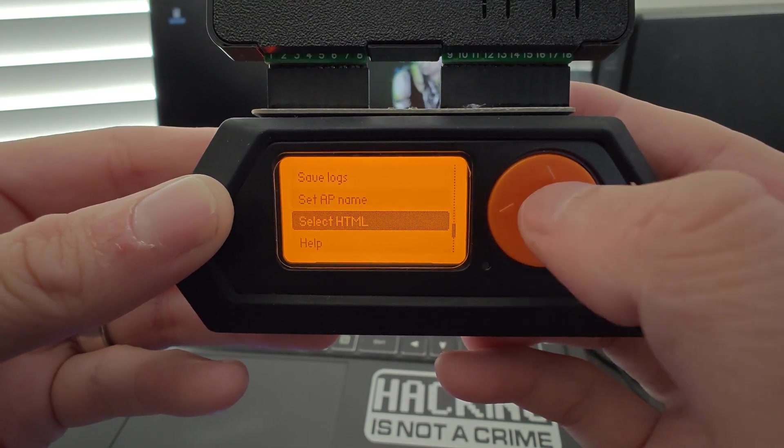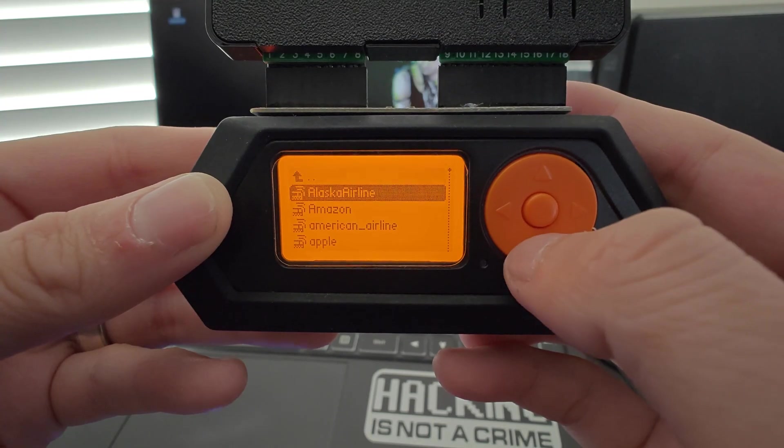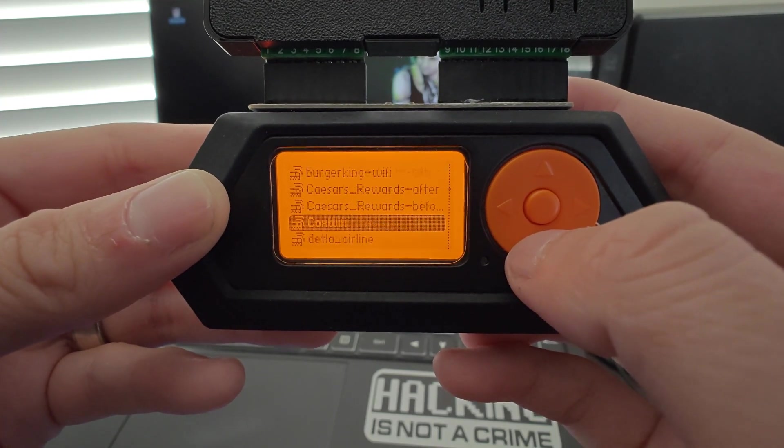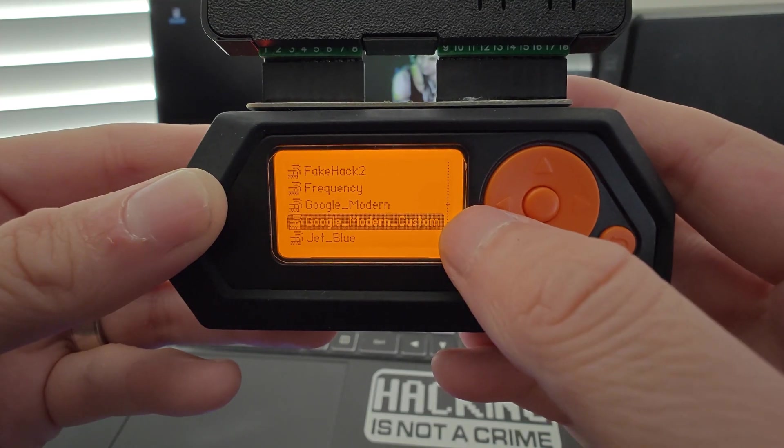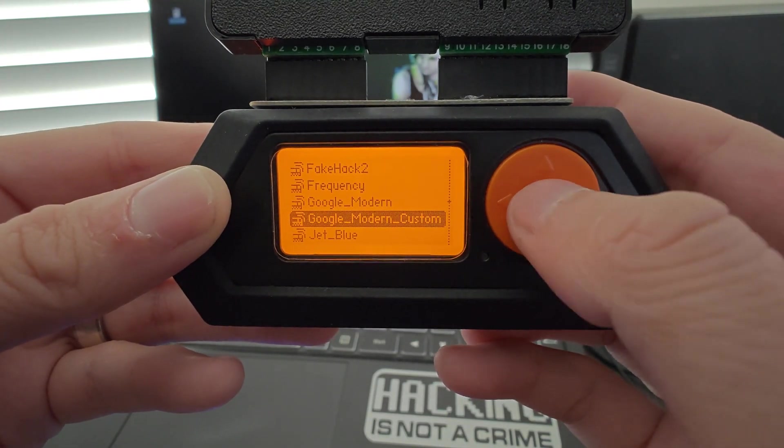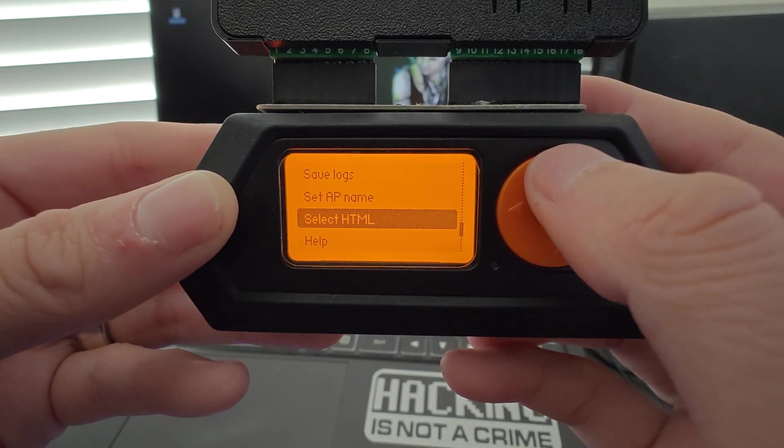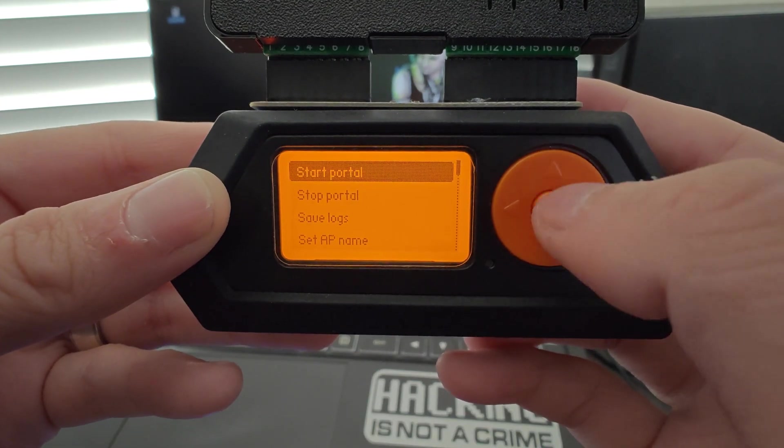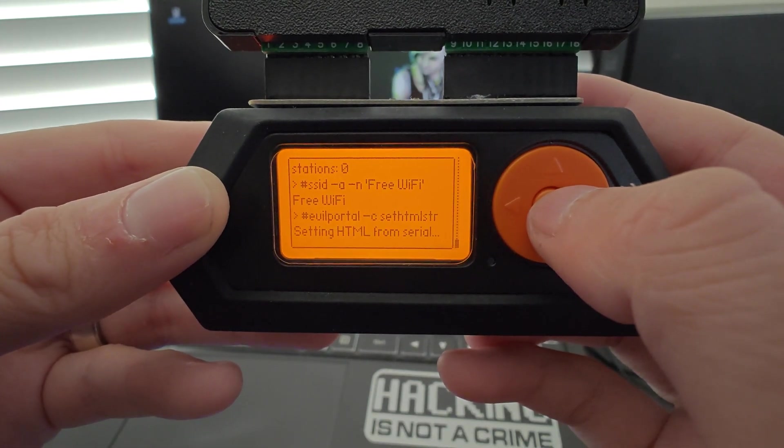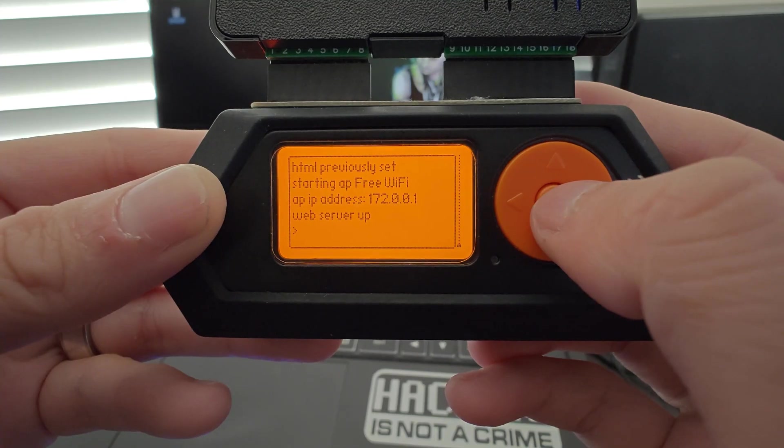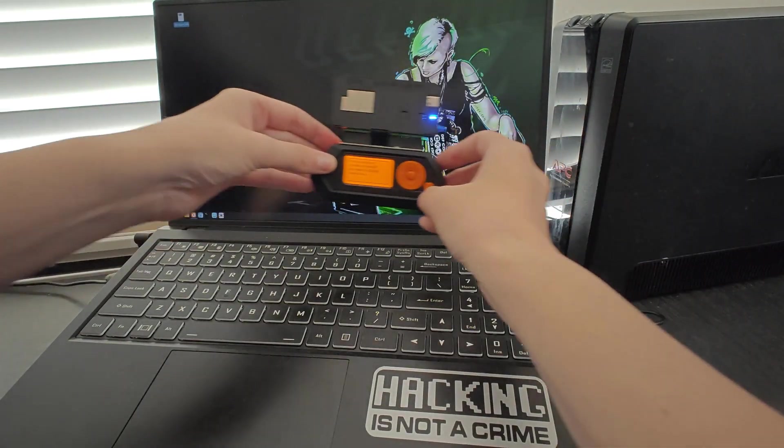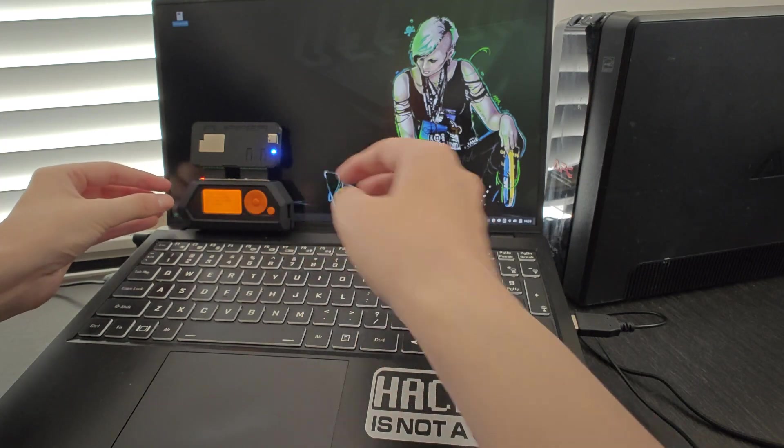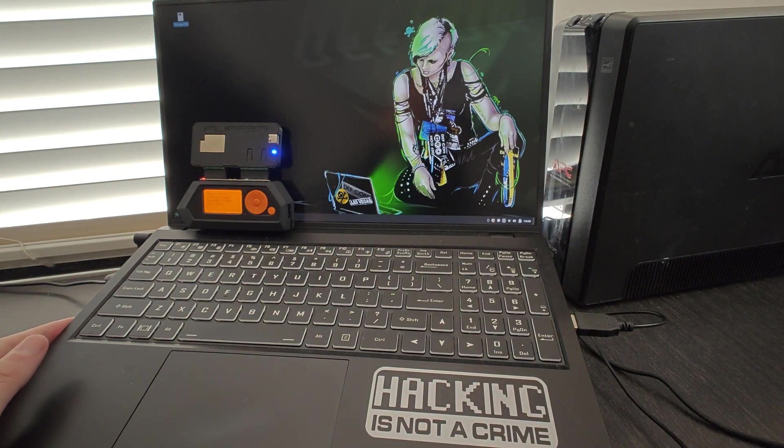Next, we're going to select the HTML file to use for our portal. I'm going to select the custom HTML file I previously configured. Now that I have those set, I'm going to start my portal. The Flipper should now advertise the SSID as an open SSID for anyone to connect to, and we should see that our web server is up and running. Now I'm going to go ahead and put this down and test this out.